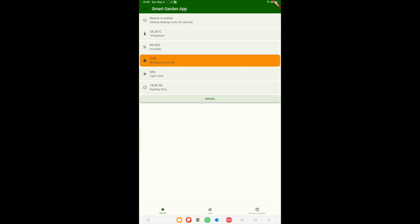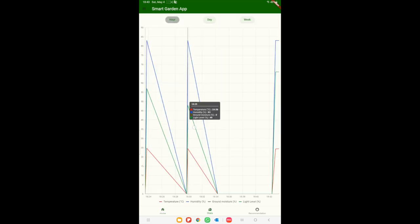In the home screen we can see the current measurements. There is an indication if the device is online. The soil moisture field will be colored in the same color as the moisture LED on the device.